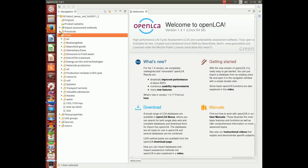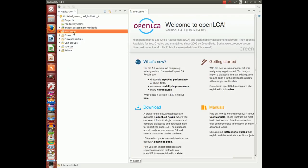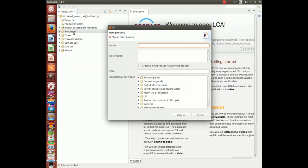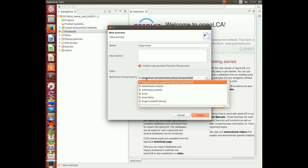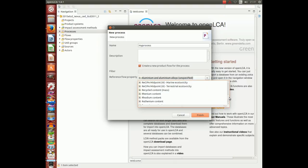Next, we want to generate our own process. Choose process, right click, new process, give the new process a name, my process. And we create a new product flow, number of items.